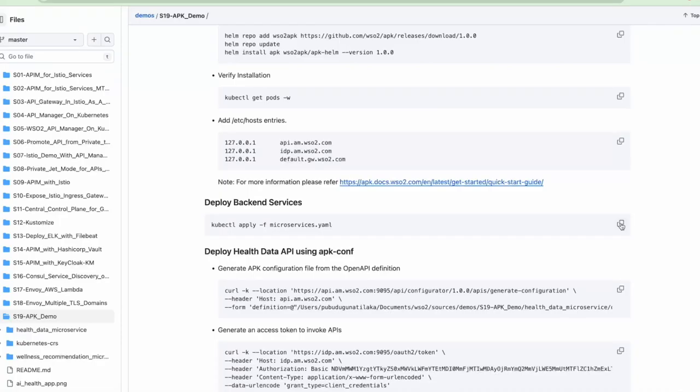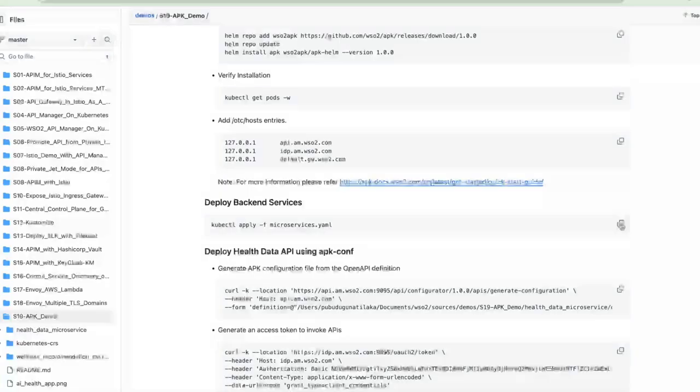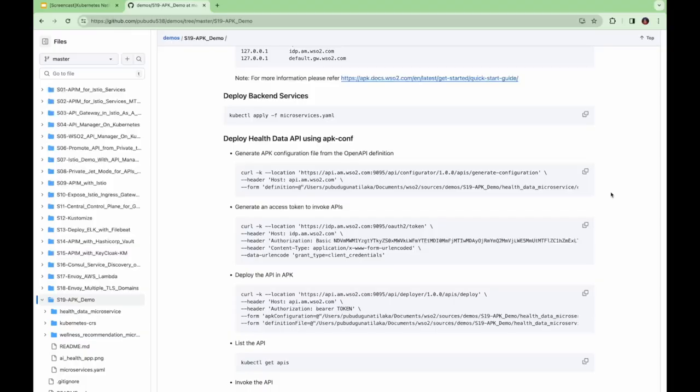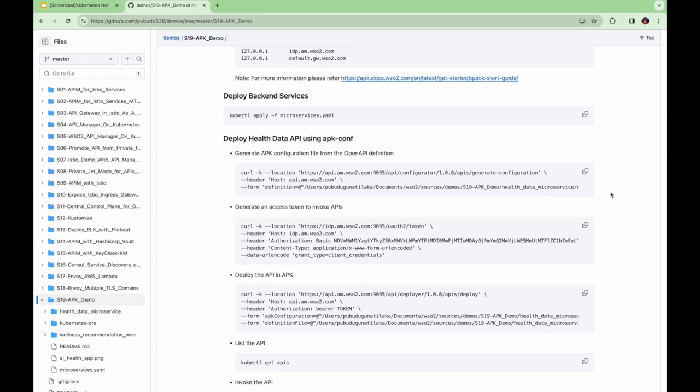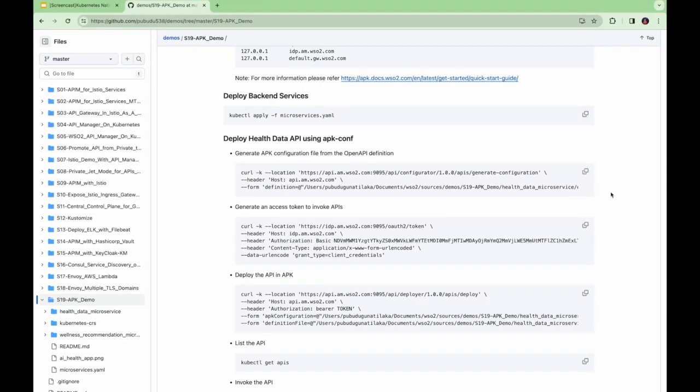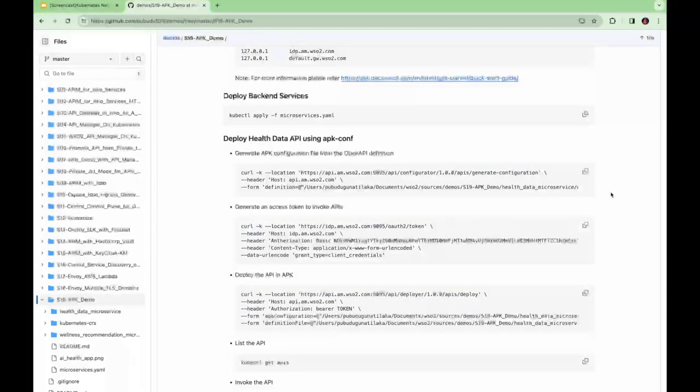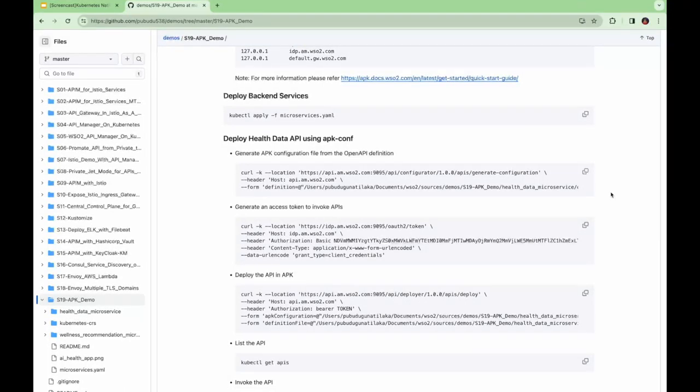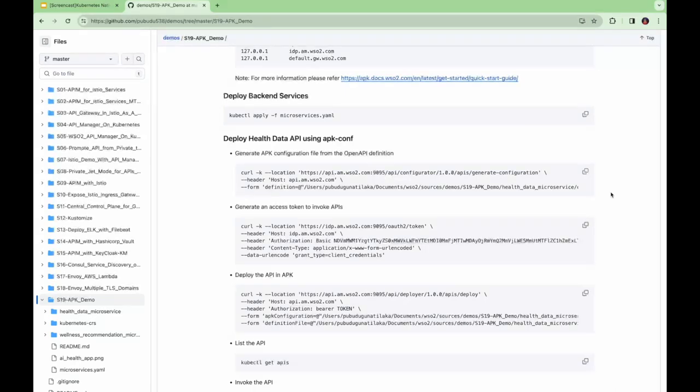Now let's deploy the two microservices. Now let's start creating our first API, the health data API using the APK-CONF approach. To do this, we'll generate a sample APK-CONF using the open API definition of the health data microservice. Let me copy this command.